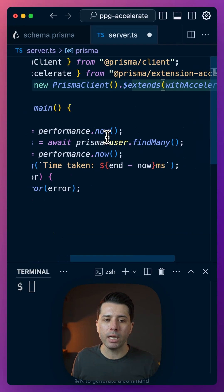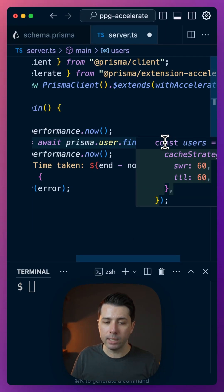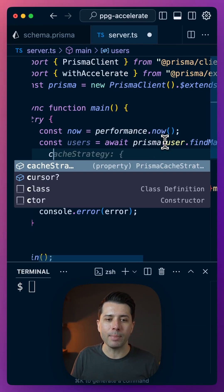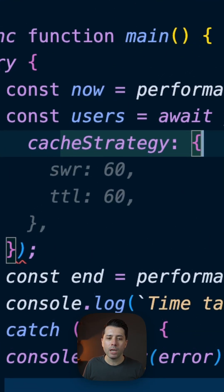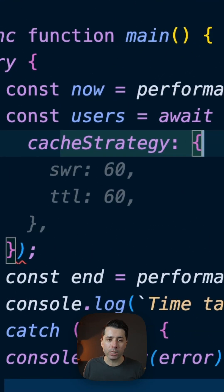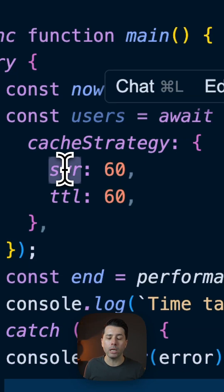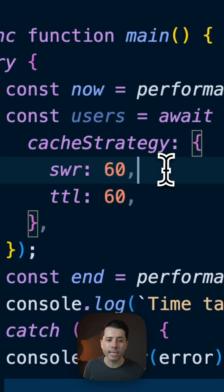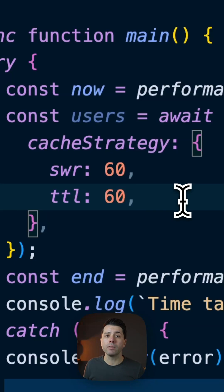Now over here in our query, our findMany query, let's set up a cache strategy. And the cache strategy that we might want to start with is SWR, stale-while-revalidate for 60 seconds, and then TTL, time to live, of 60 seconds as well.